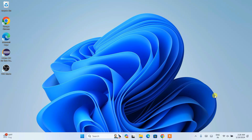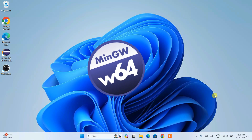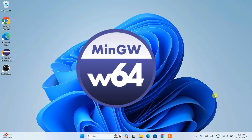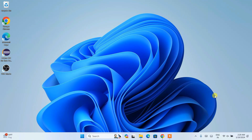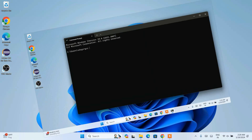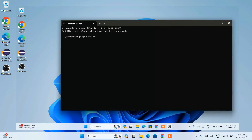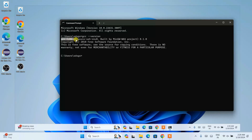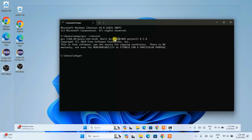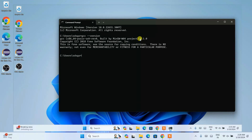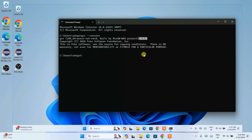Hello everyone, welcome to Geeky Script. Today in this video I am going to show you how to install the latest version of MinGW-W64 GCC compiler on Windows operating system. Many of my students are telling me that the version I installed before is the older one, so in this video I am going to show you how to download the latest version, which is version 8.1.0, on Windows.